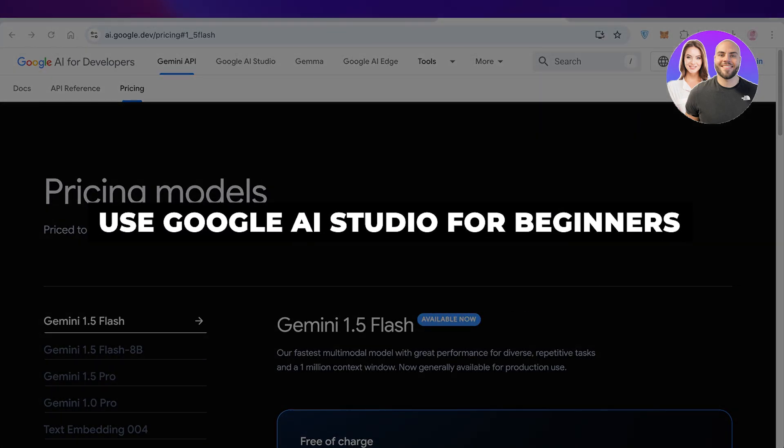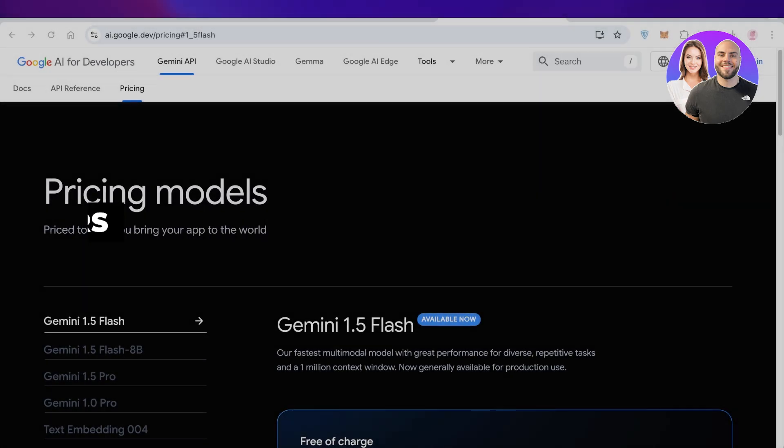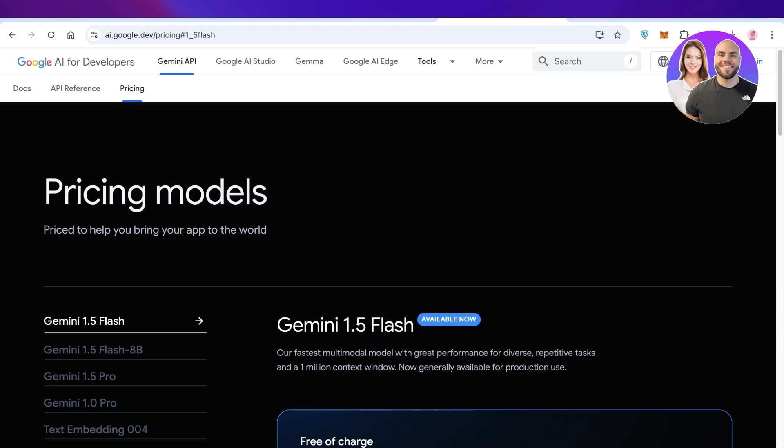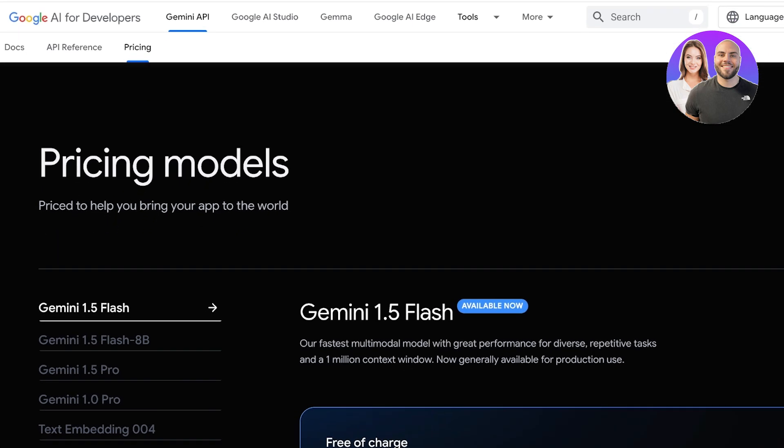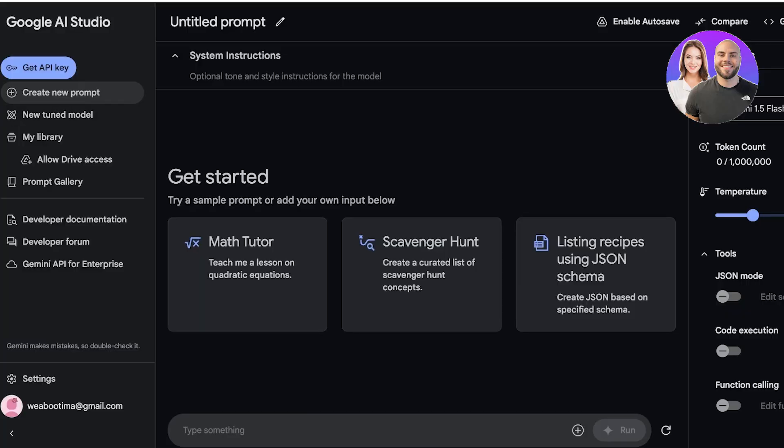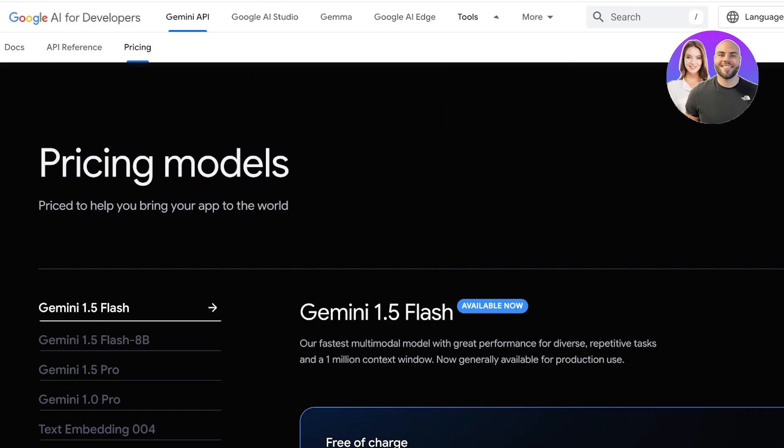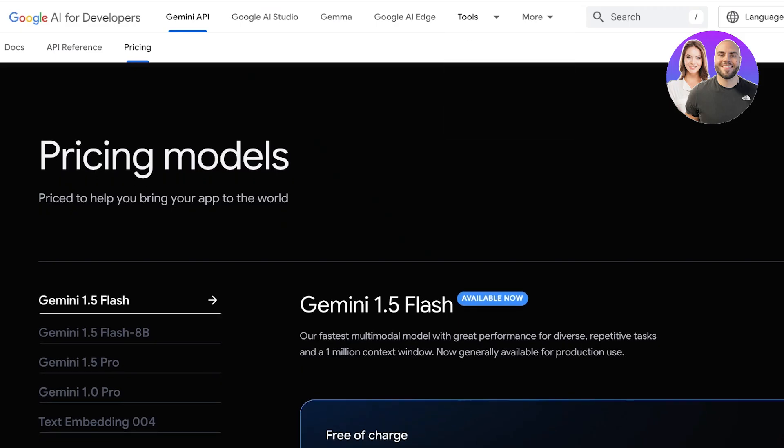How to use Google AI Studio for beginners. Hello everyone and welcome back. Today we're going to be taking a look at Google AI for developers, which allows us to build our own customized AI models. Now we're going to be going deep into the Google AI Studio, but before we do that, let's take a brief look at the pricing.